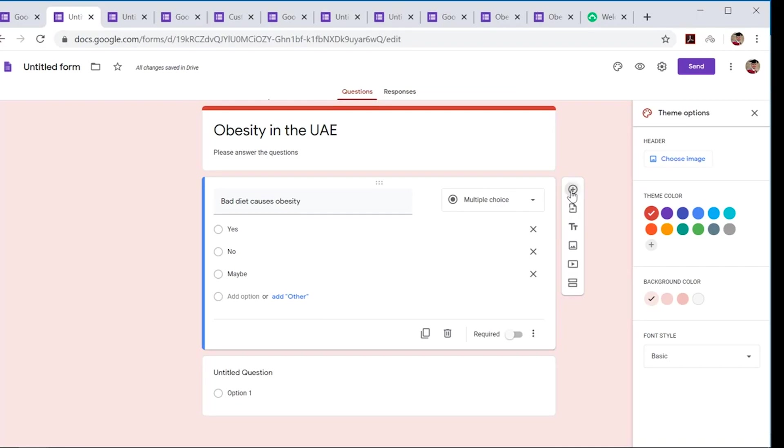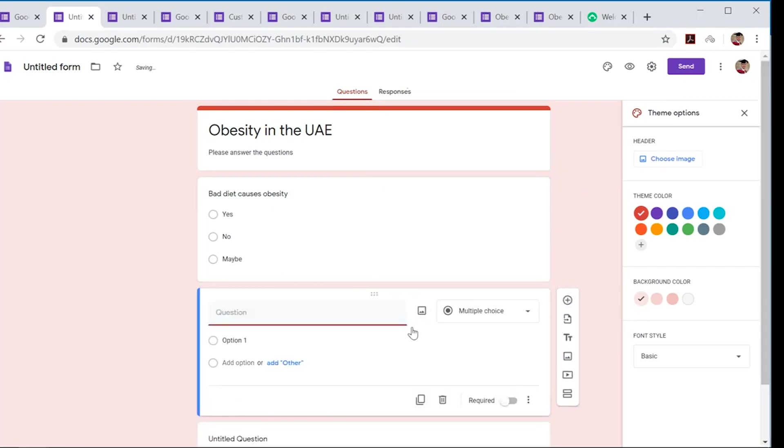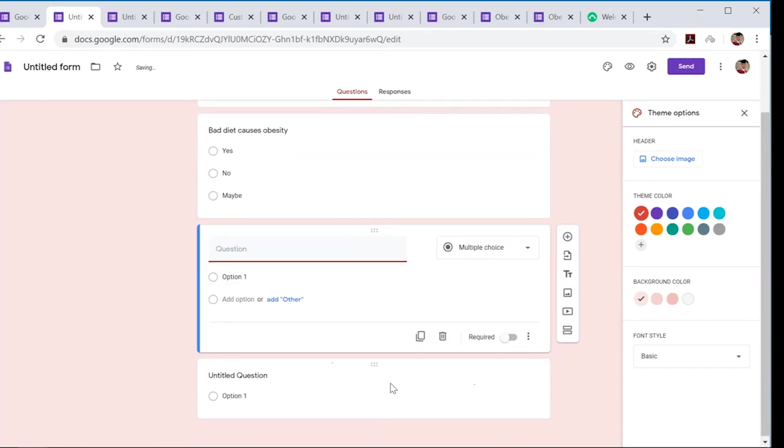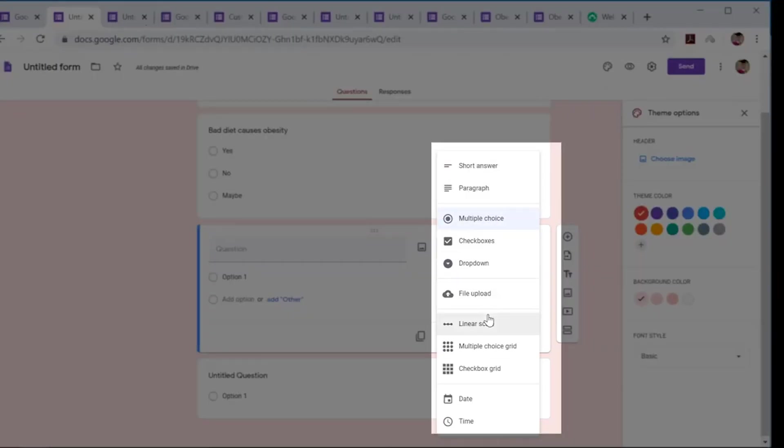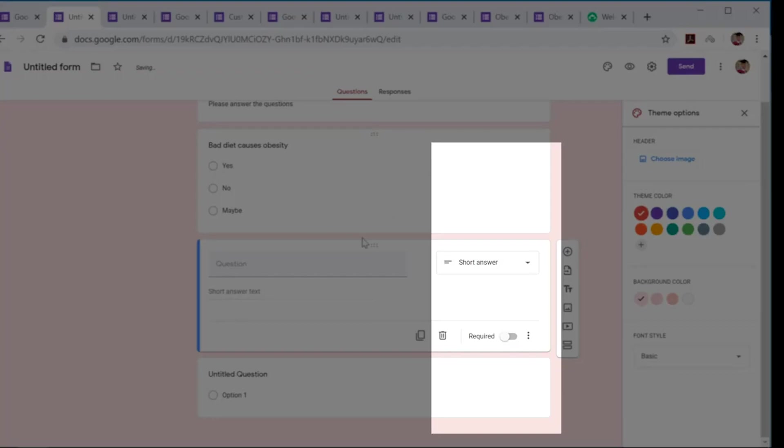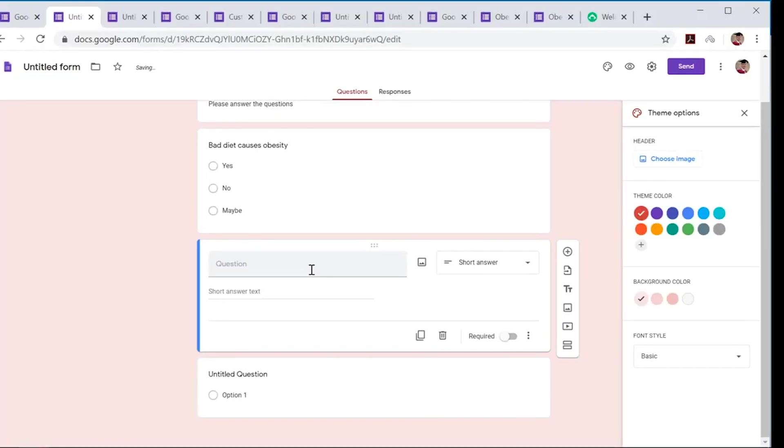You can continue the process. You can make another question set. Maybe if you don't like to use multiple choice again, there are many more to choose from. Maybe you can use a short answer here.